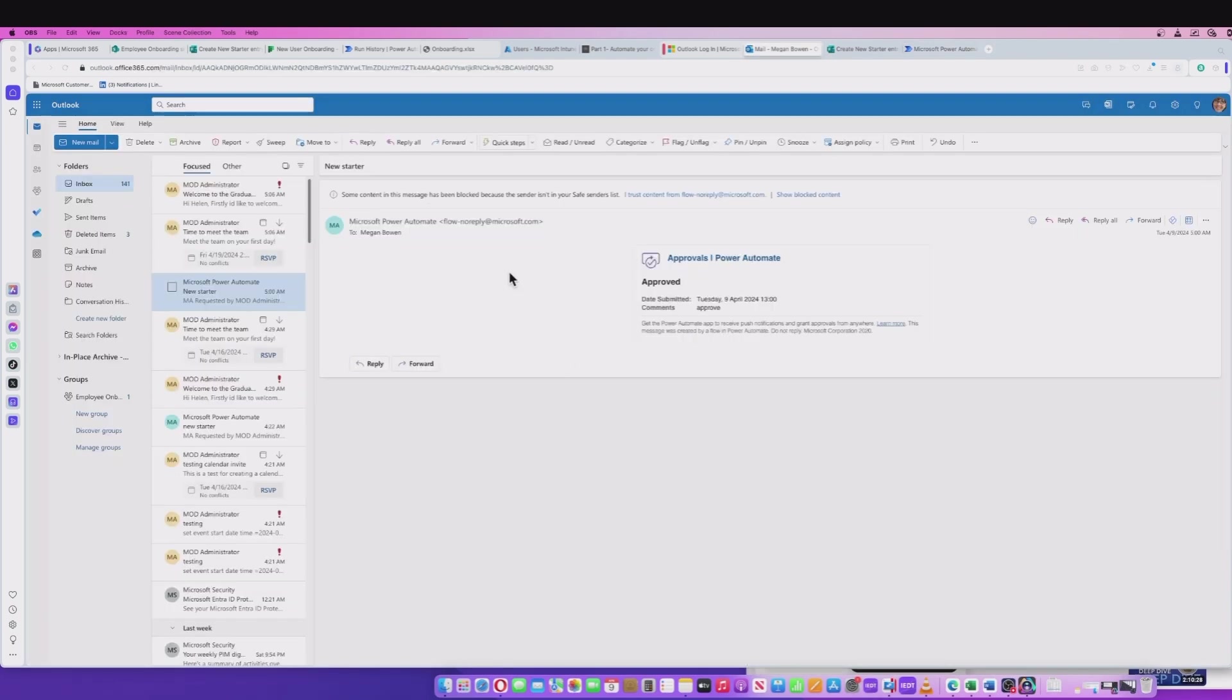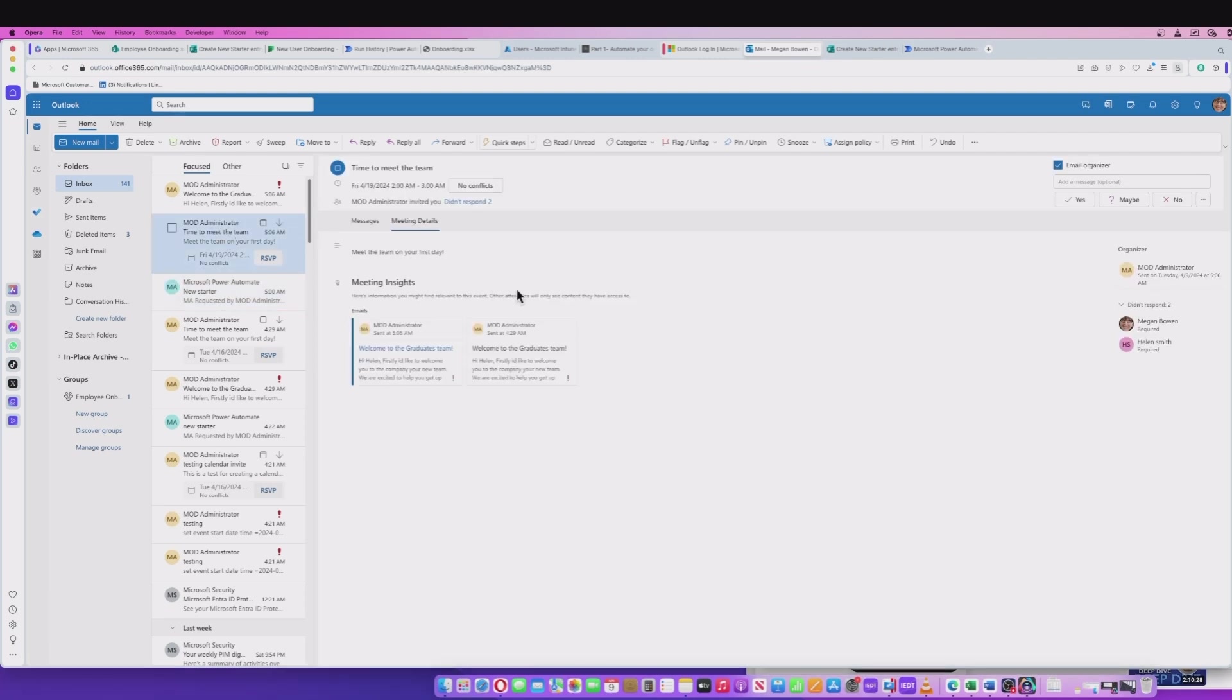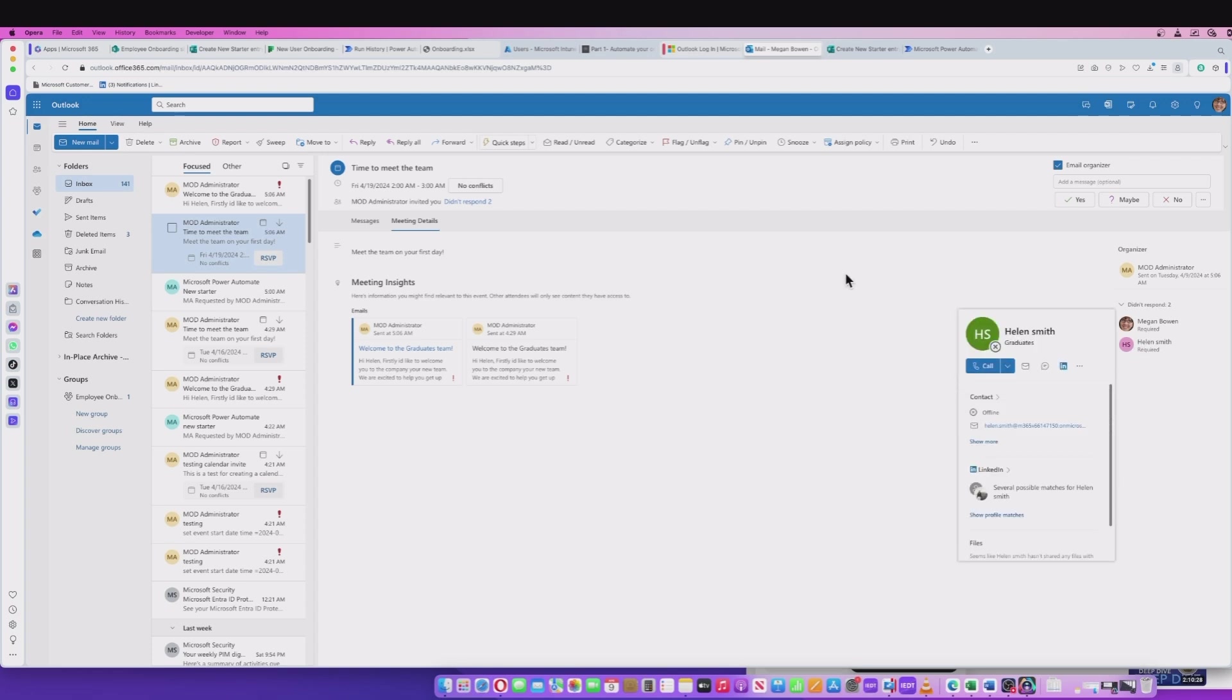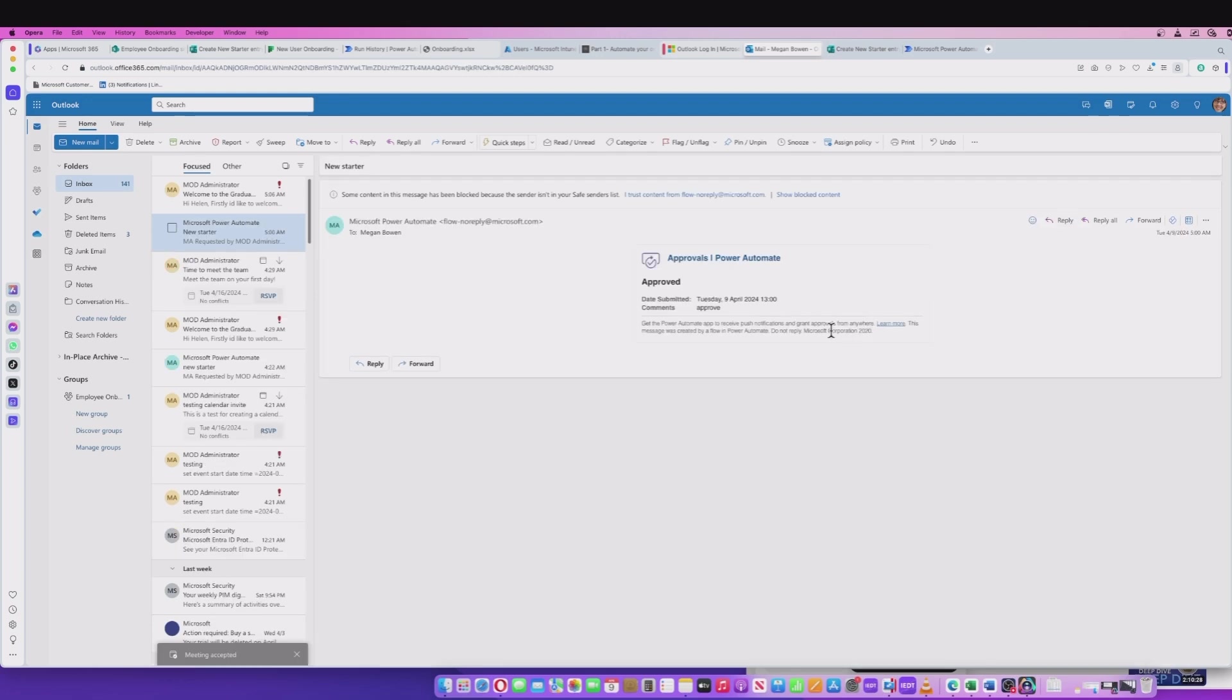We've gone back into the manager's email account here. After the approval that we already processed, I can see that there is an invite, a calendar invite, which is basically given us a date for welcoming the meet the team first day. That's what's been set up. And it's not just been sent to the manager Megan here, it's also been sent to the actual user or employee that's going to be onboarded, Helen Smith, that we input. So I'm going to just click that and say yes.